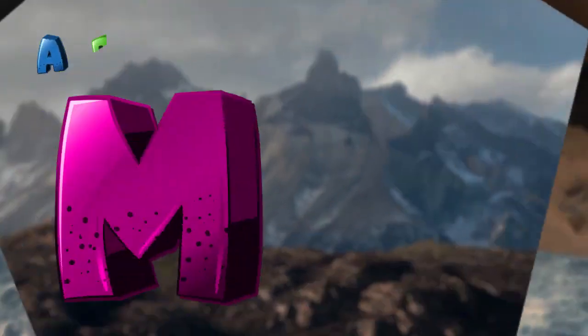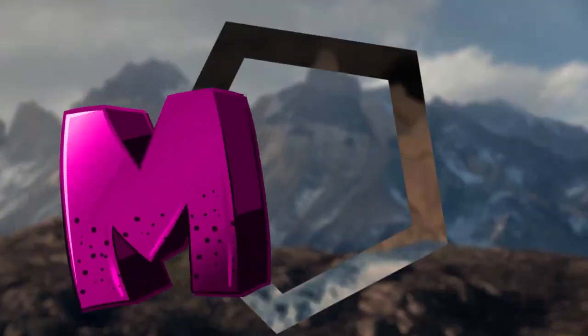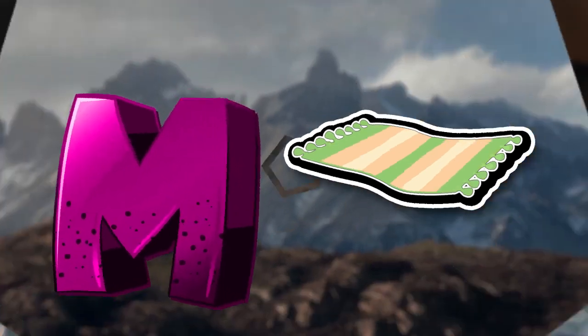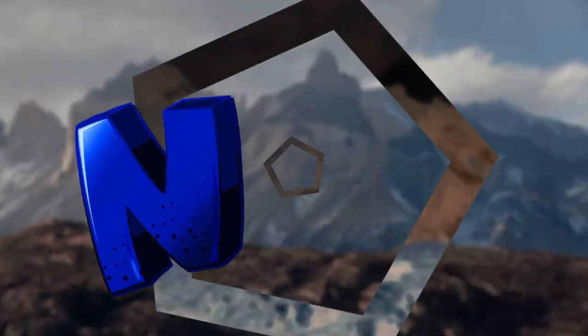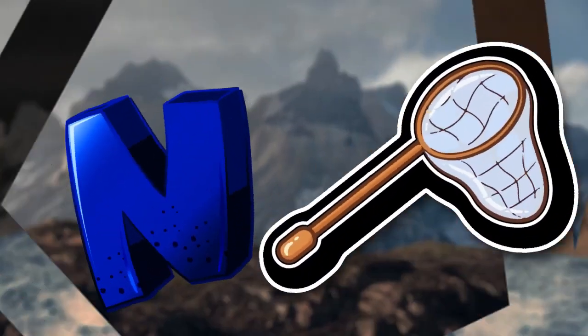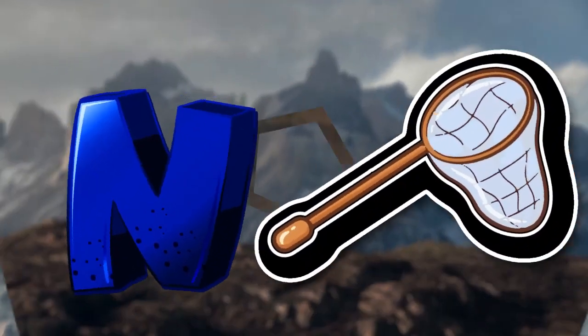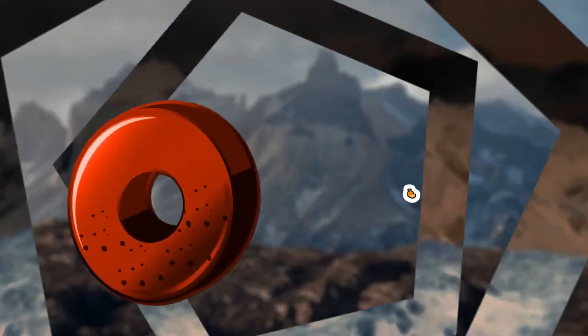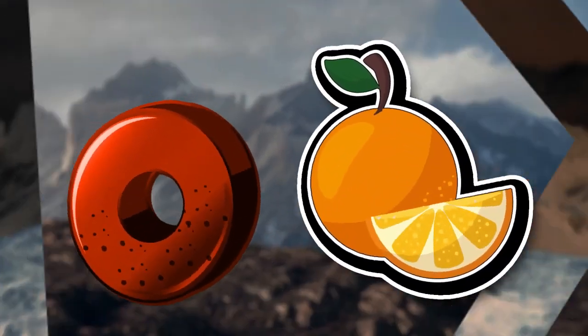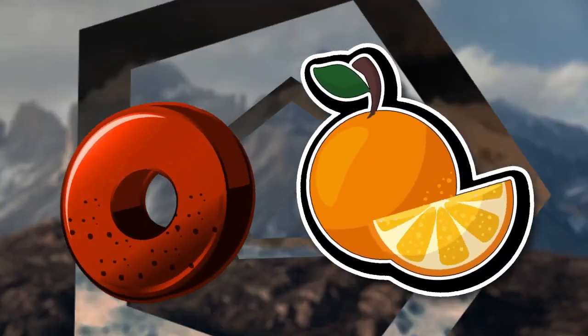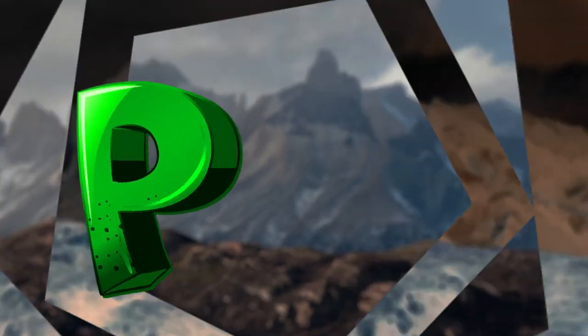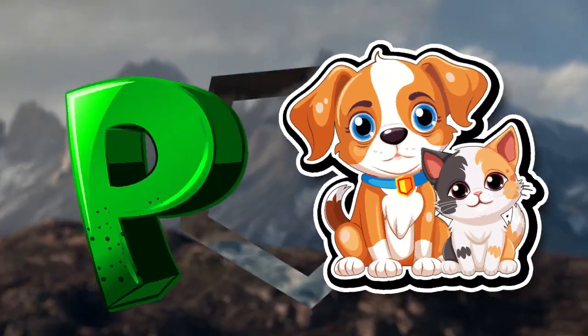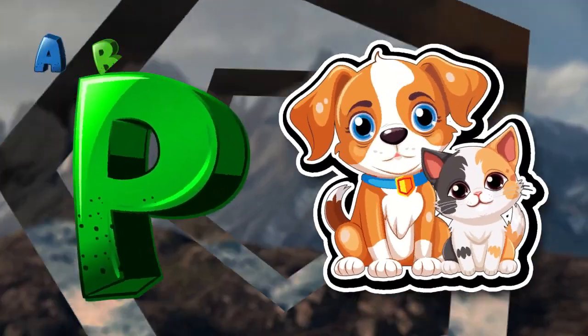M is for mat, m-m-mat. N is for net, n-n-net. O is for orange, o-o-orange. P is for pet, p-p-pet.